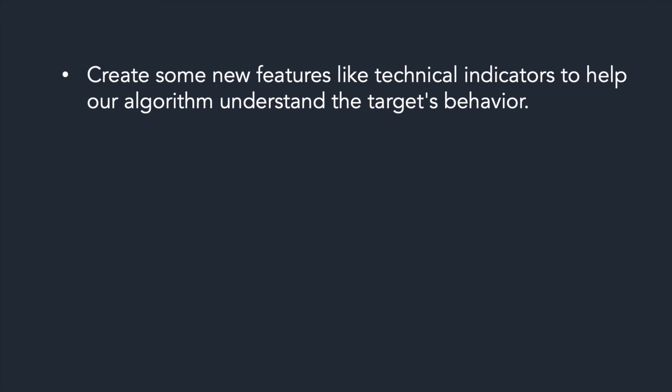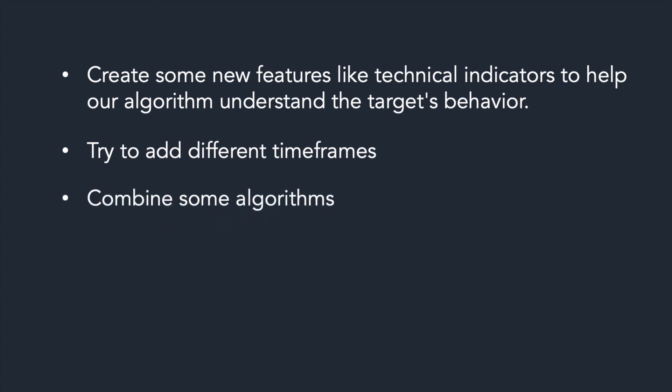Second, we can try to add different time frames to help our algorithm to understand the behavior of the target. We can combine some algorithms.